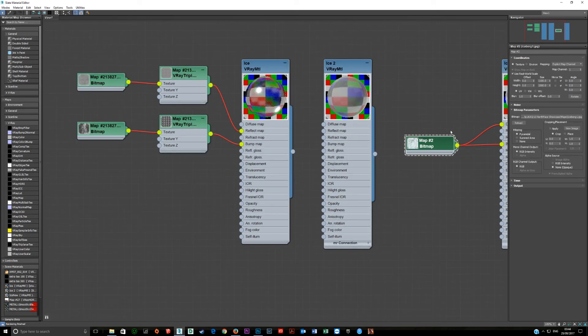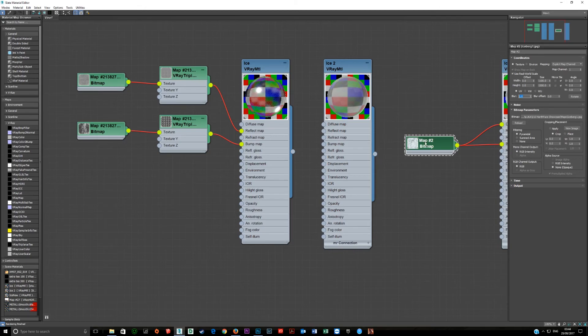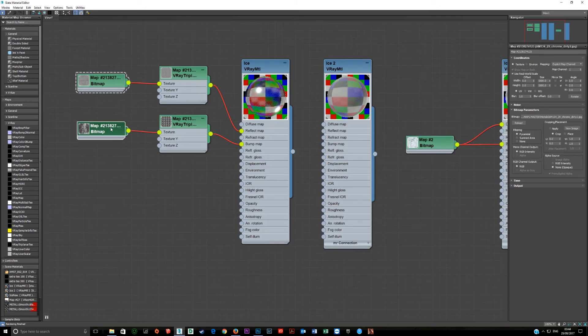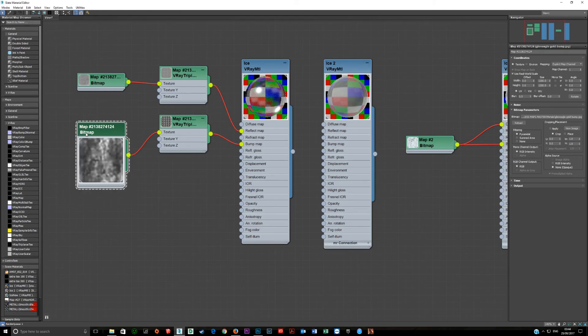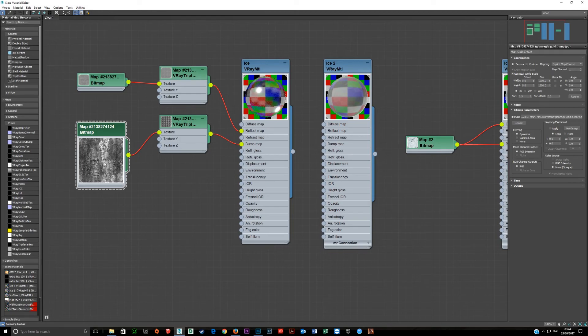I'm just going to check here the blur amount on this. This is left at 1, that's left at 1 and that's at 0.5. And that can be important. If you increase the blur amount the details in the bitmap will start to disappear.